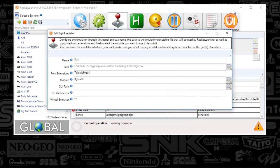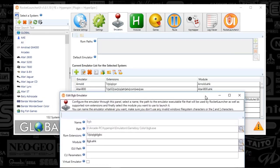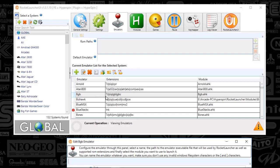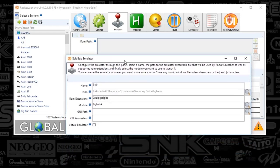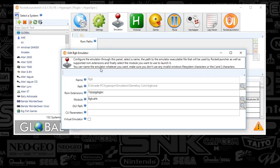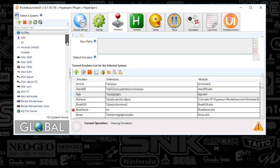First things first, we're going to go to Global Settings and click Emulator. If you do not see BGB here, push the plus sign and you'll get it to display — everything will be blank. If you see BGB, just double-click it and you'll see this. You'll have BGB filled in. Select the path of your exe. The extensions are going to be 7Z, zip, GB, and GBC. The module is going to be BGB AutoHotkey. Then close out of that.